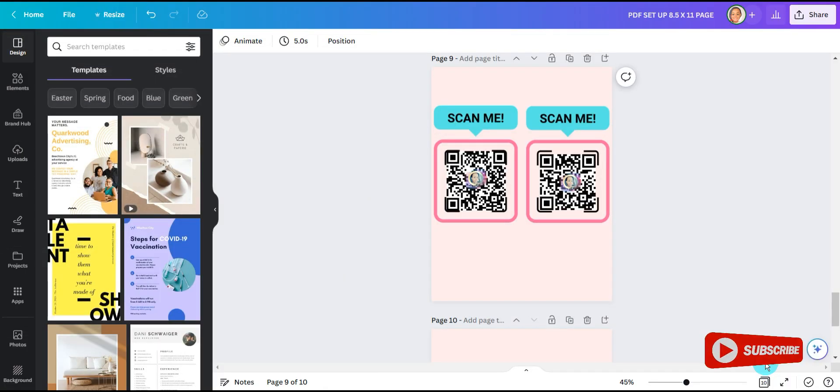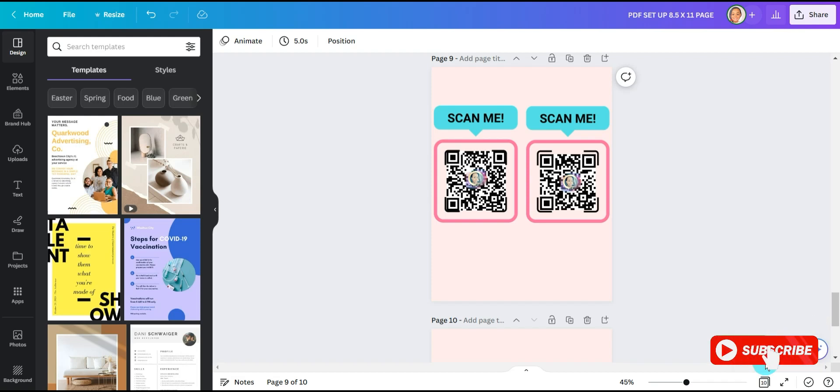Well hello my beautiful and amazing crafters. Welcome to another video of Crafting with Shanita. In today's tutorial I'm going to show you how to make your own QR code with your logo right in Canva.